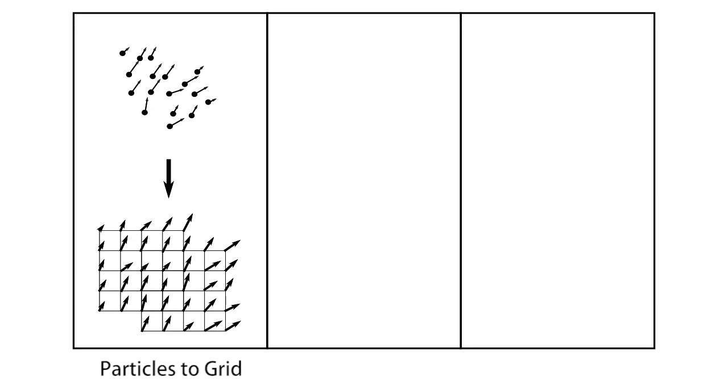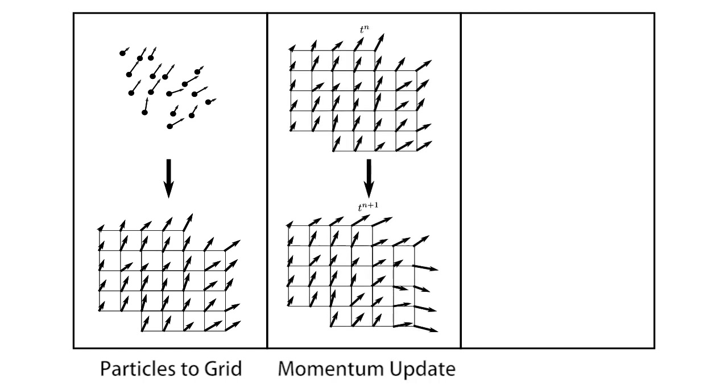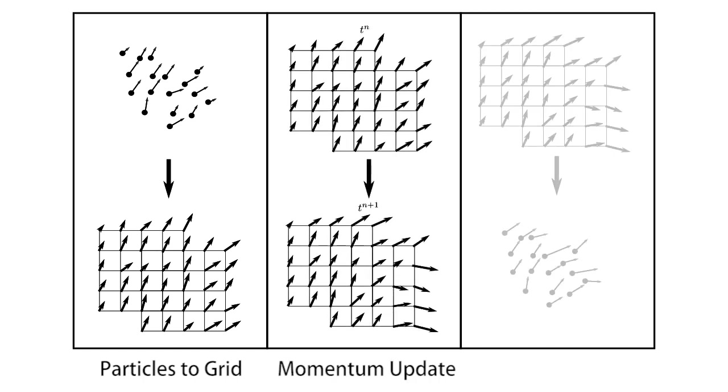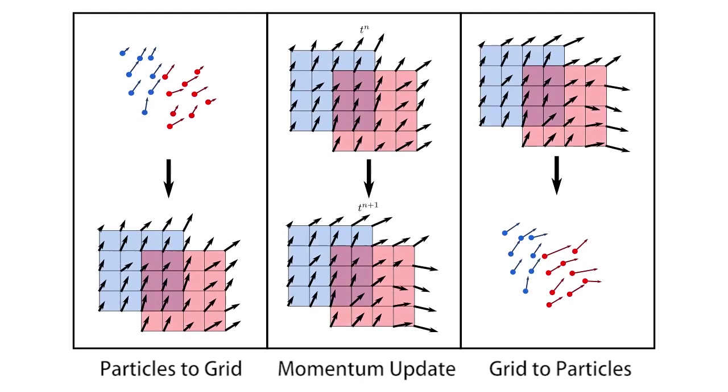Like a traditional MPM method our algorithm consists of three parts. Transfer of particle attributes to the grid, update of grid momentum and transfer velocity and other quantities back to the particles followed by the update of particles positions. The main difference between a regular MPM and our method is the use of two distinct grids.